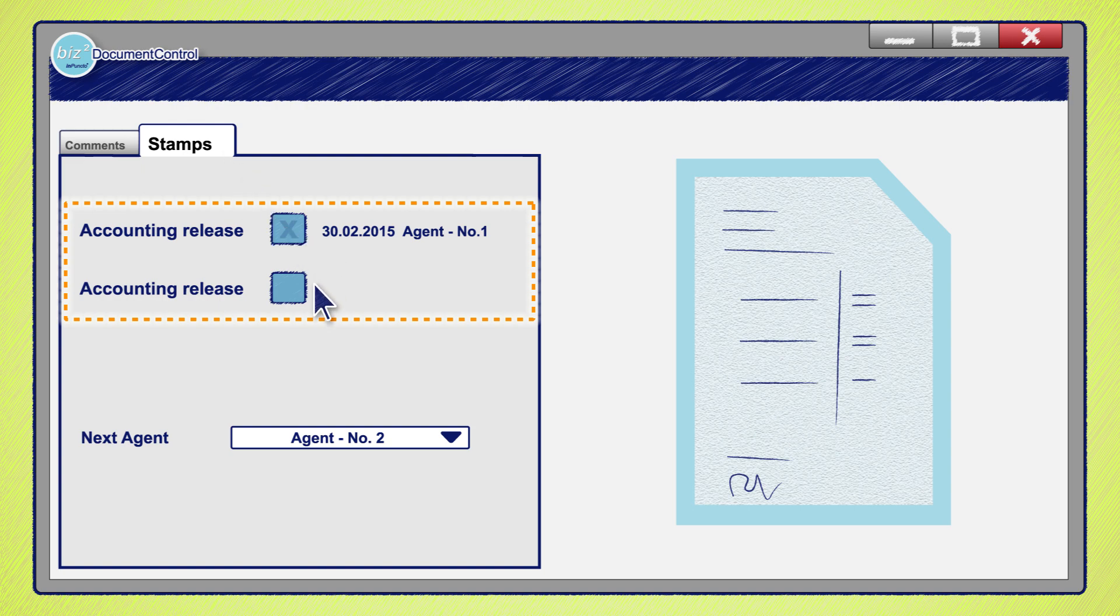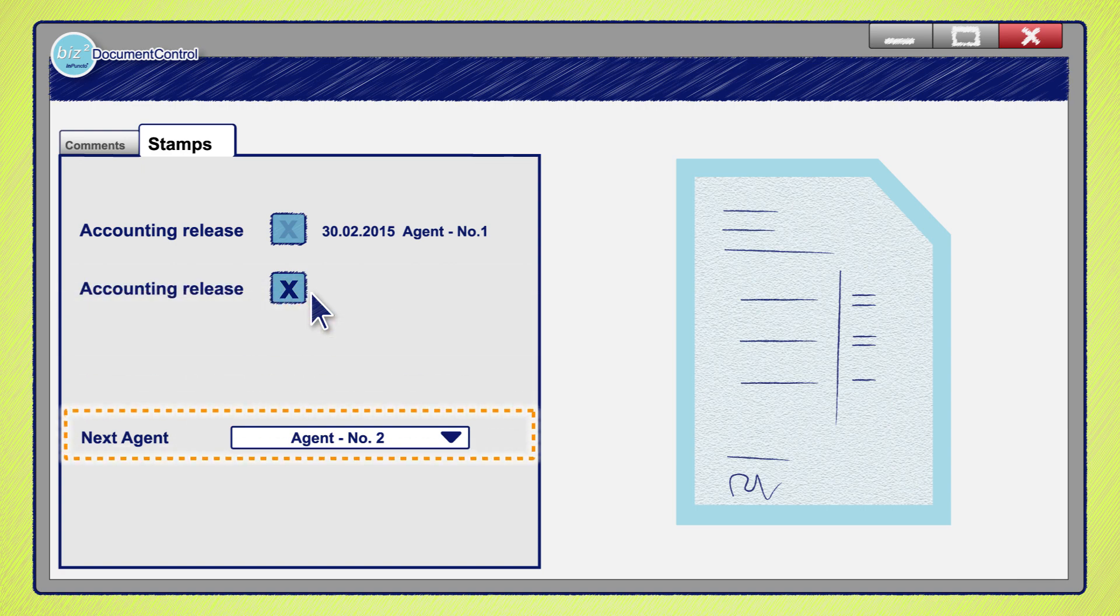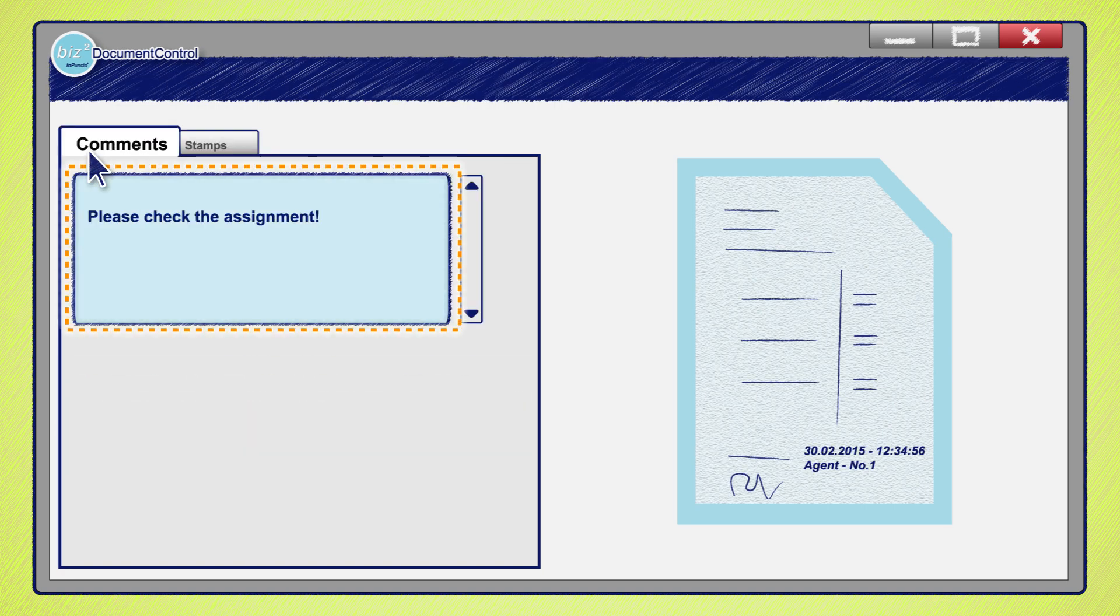The next responsible agent is notified automatically. Optionally, comments and annotations can be added.